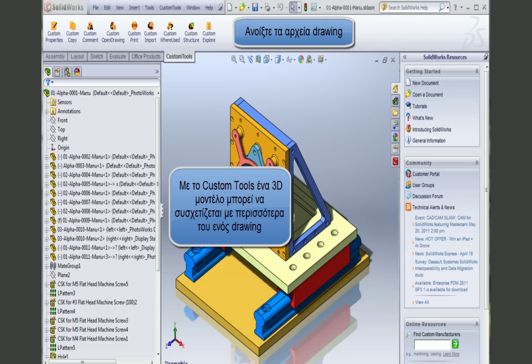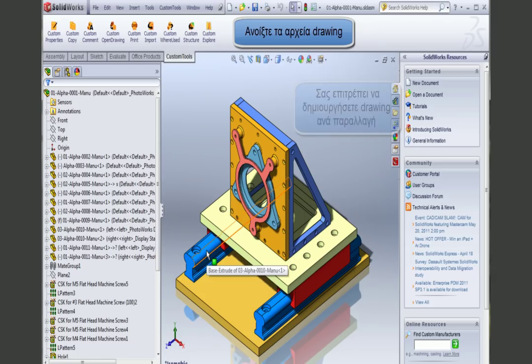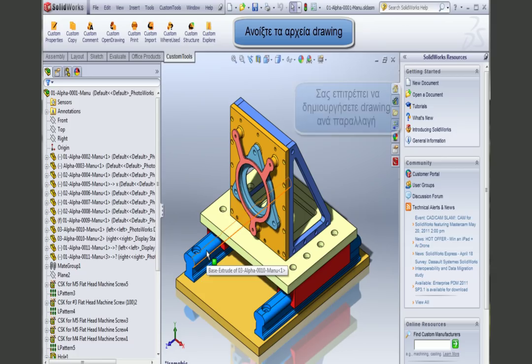Custom Tools allows users to have multiple drawings for the same part or assembly, and the links are never broken. This allows you to make one drawing per configuration. If I select a part of my assembly and click on Custom Open Drawing, Custom Tools tells me that two drawings have been made for that particular part — one for the left configuration and one for the right configuration.